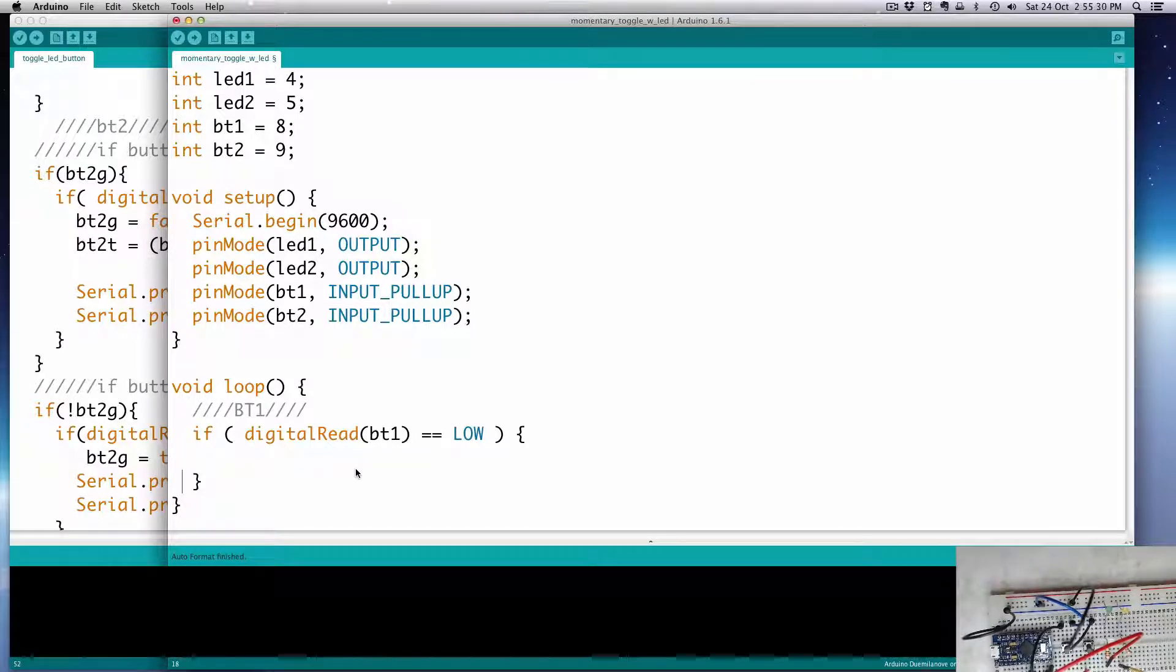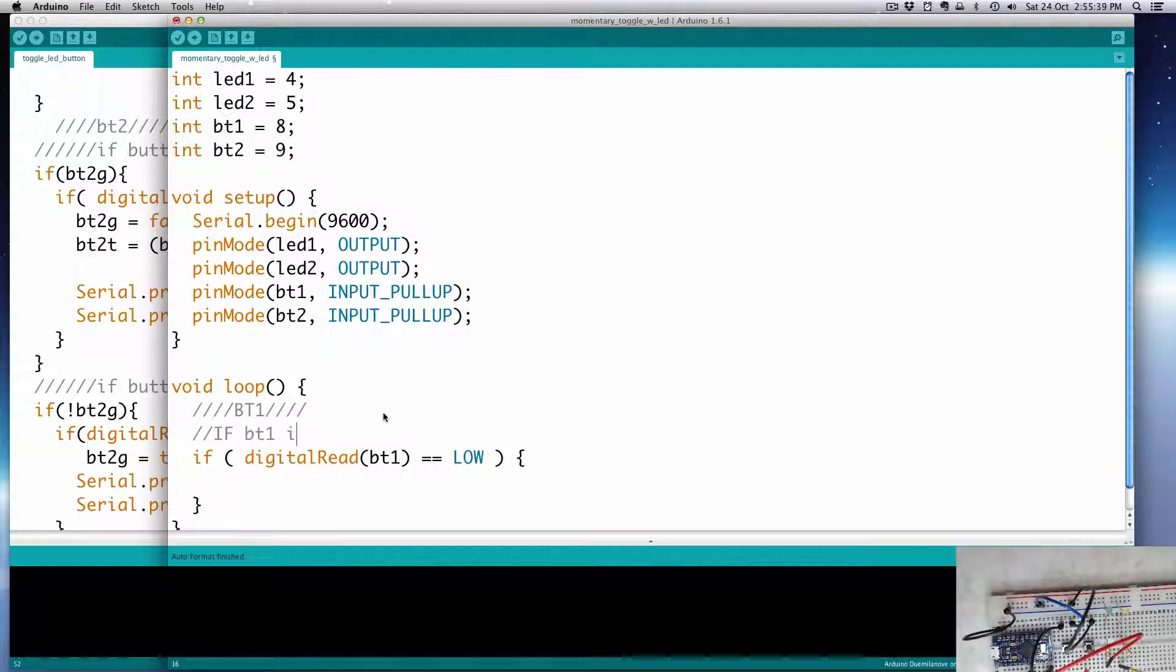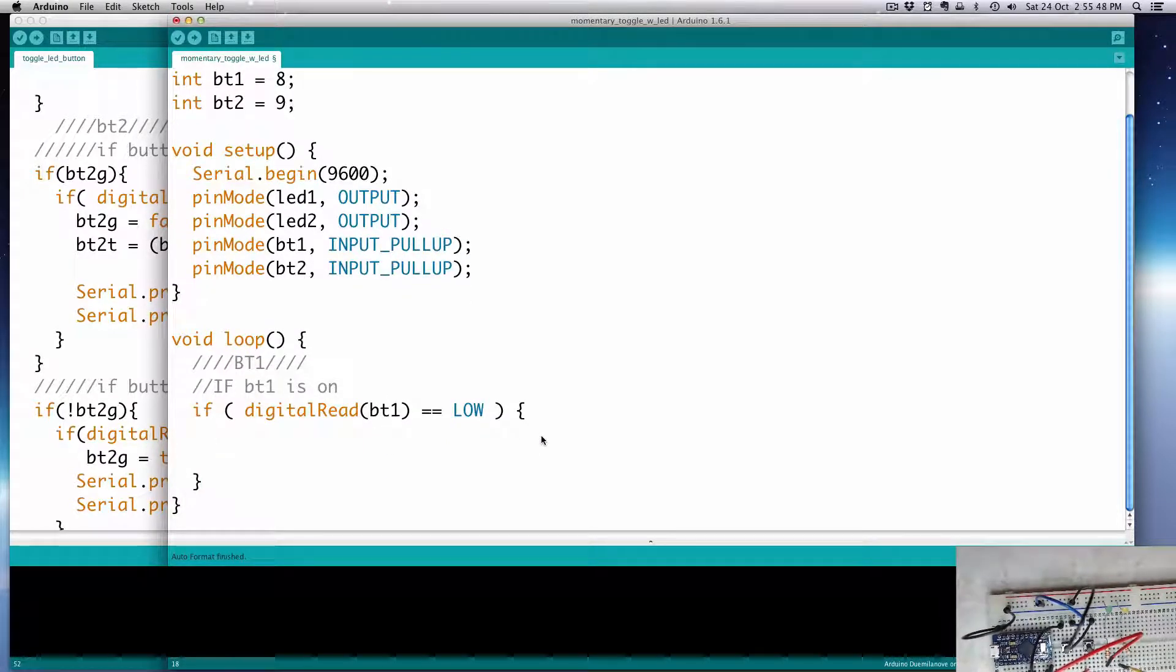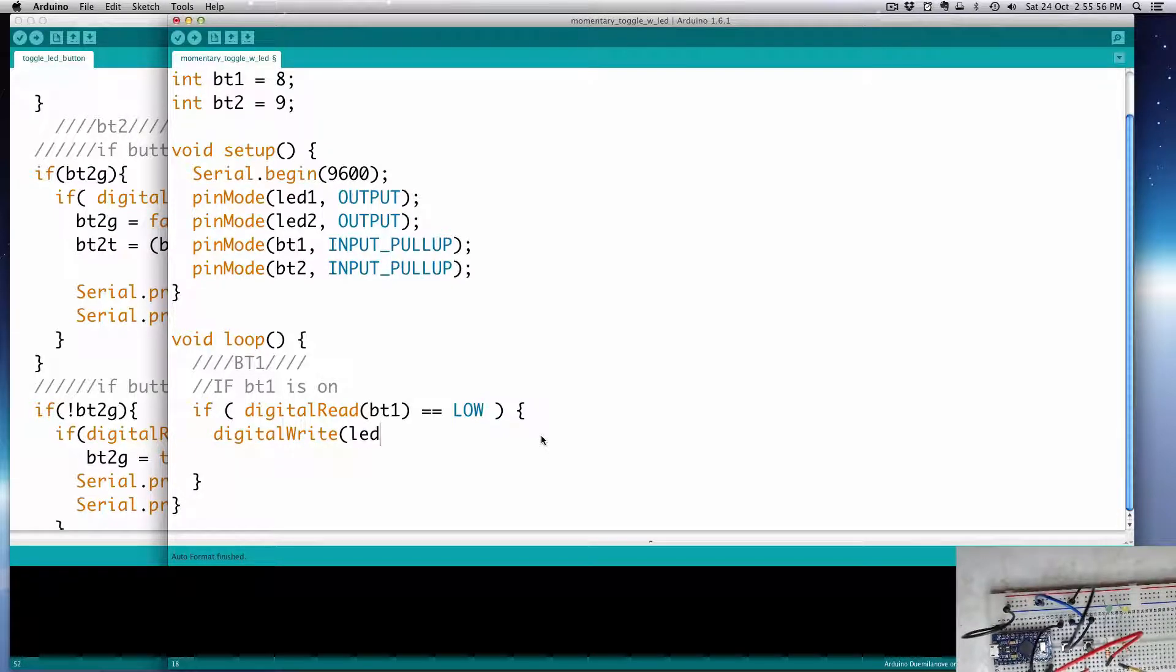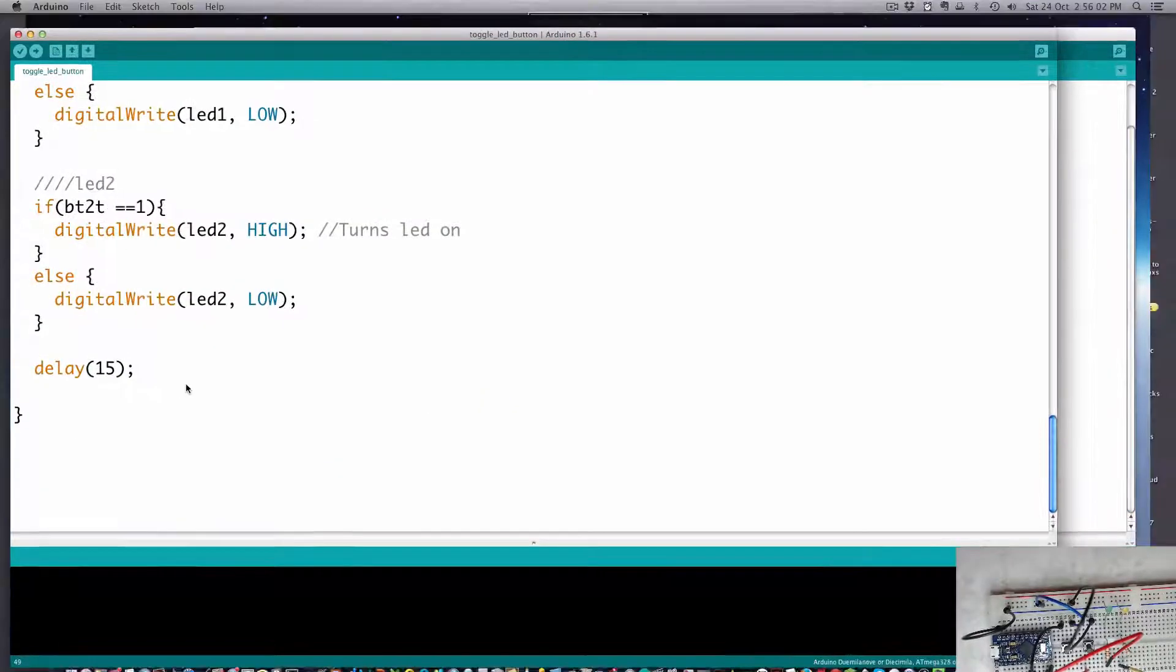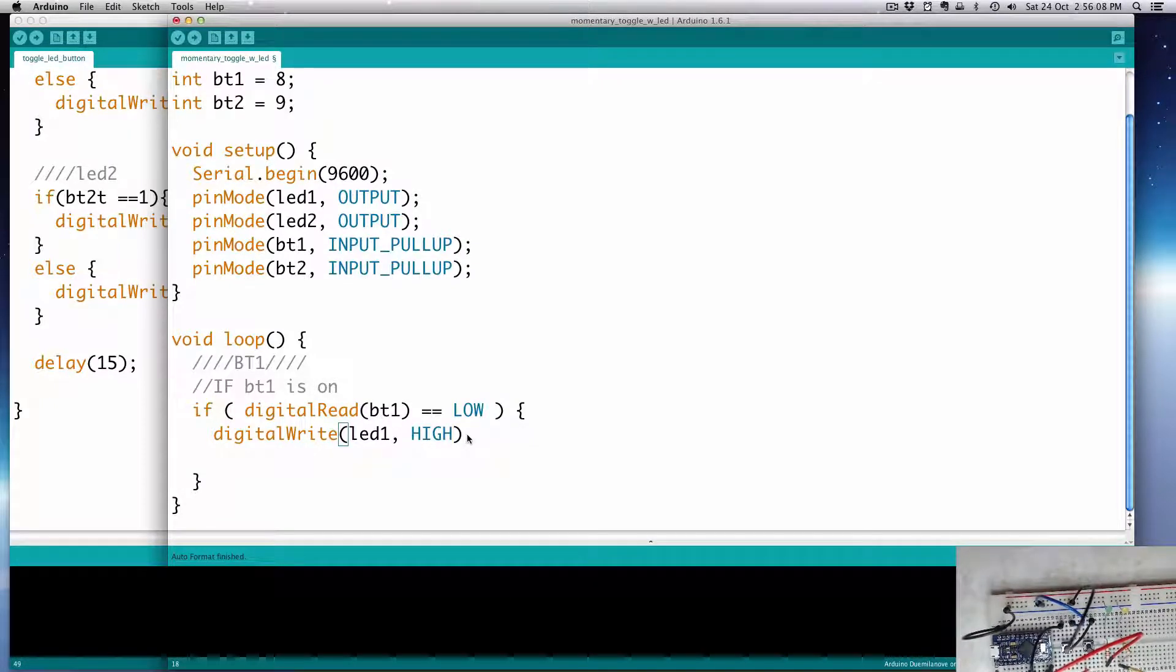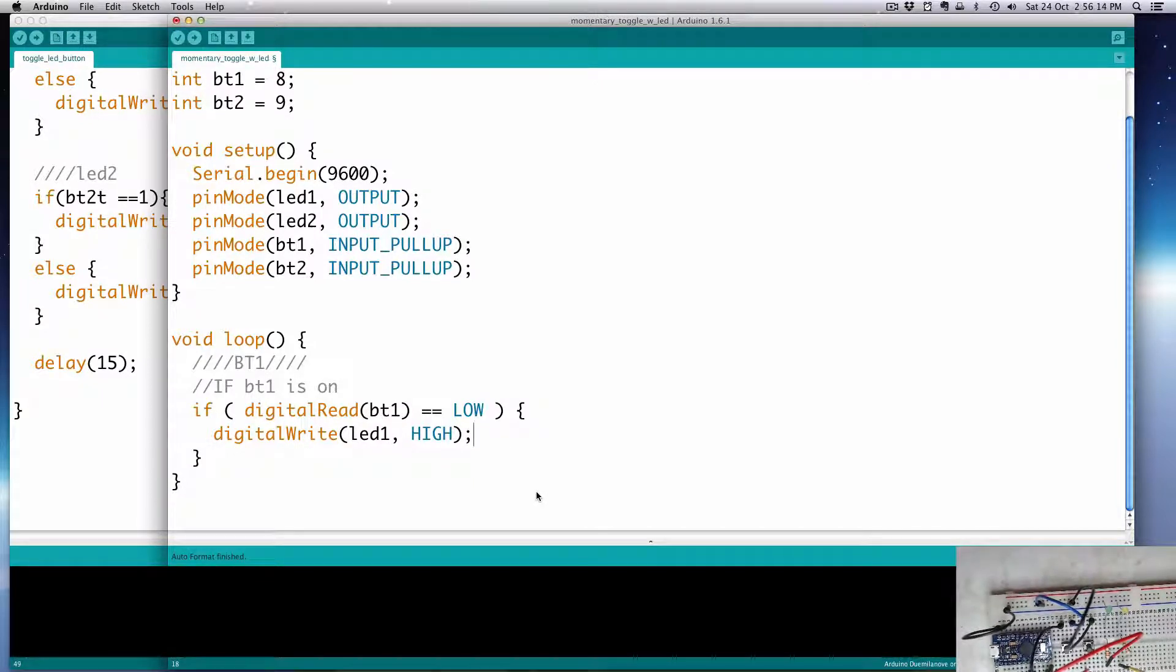So, if it's on, then we're going to, let's make a little header that says if BT1 is on. So, if it's on, then let's turn the digital pin, let's turn the LED on, so then digitalWrite, and then it'll be LED1, I believe, high, right? Okay.